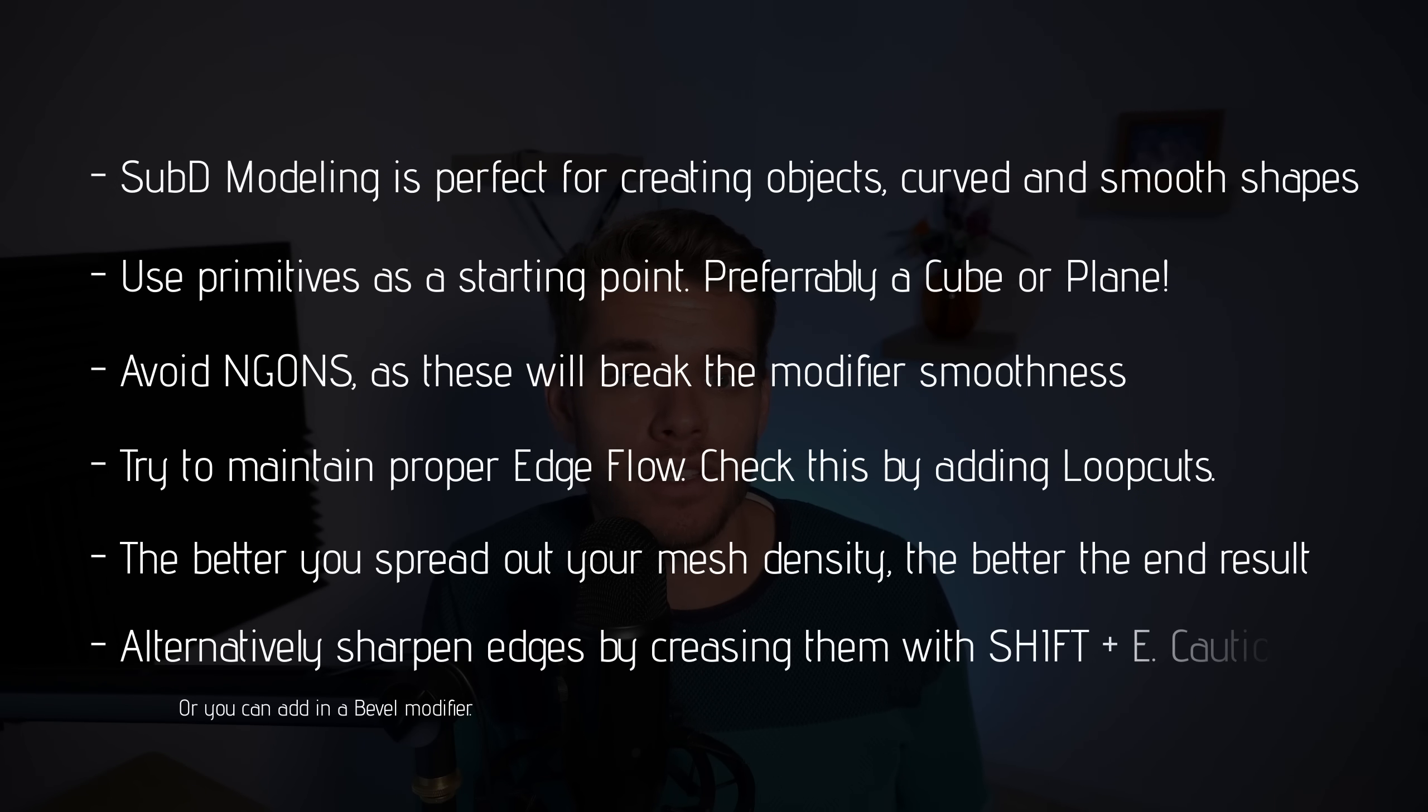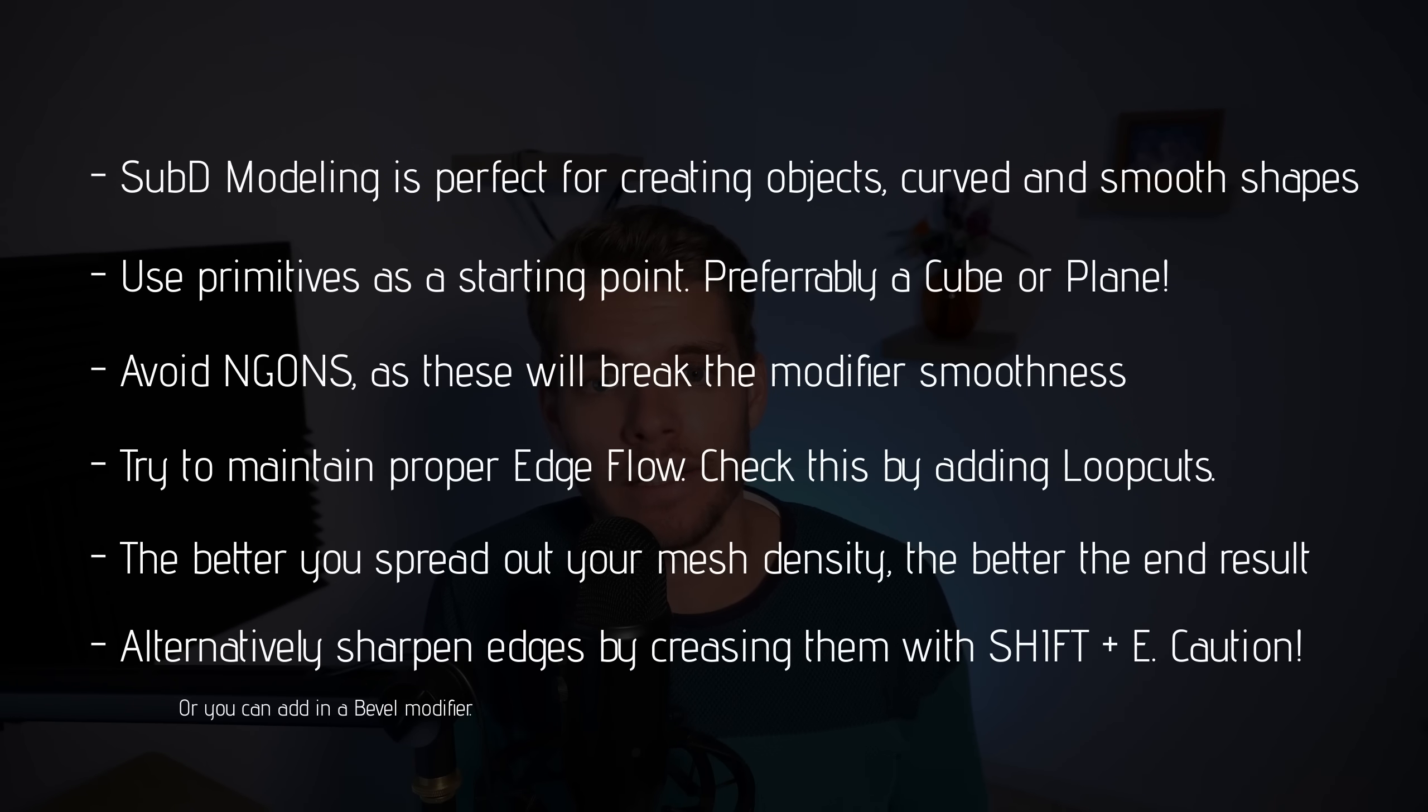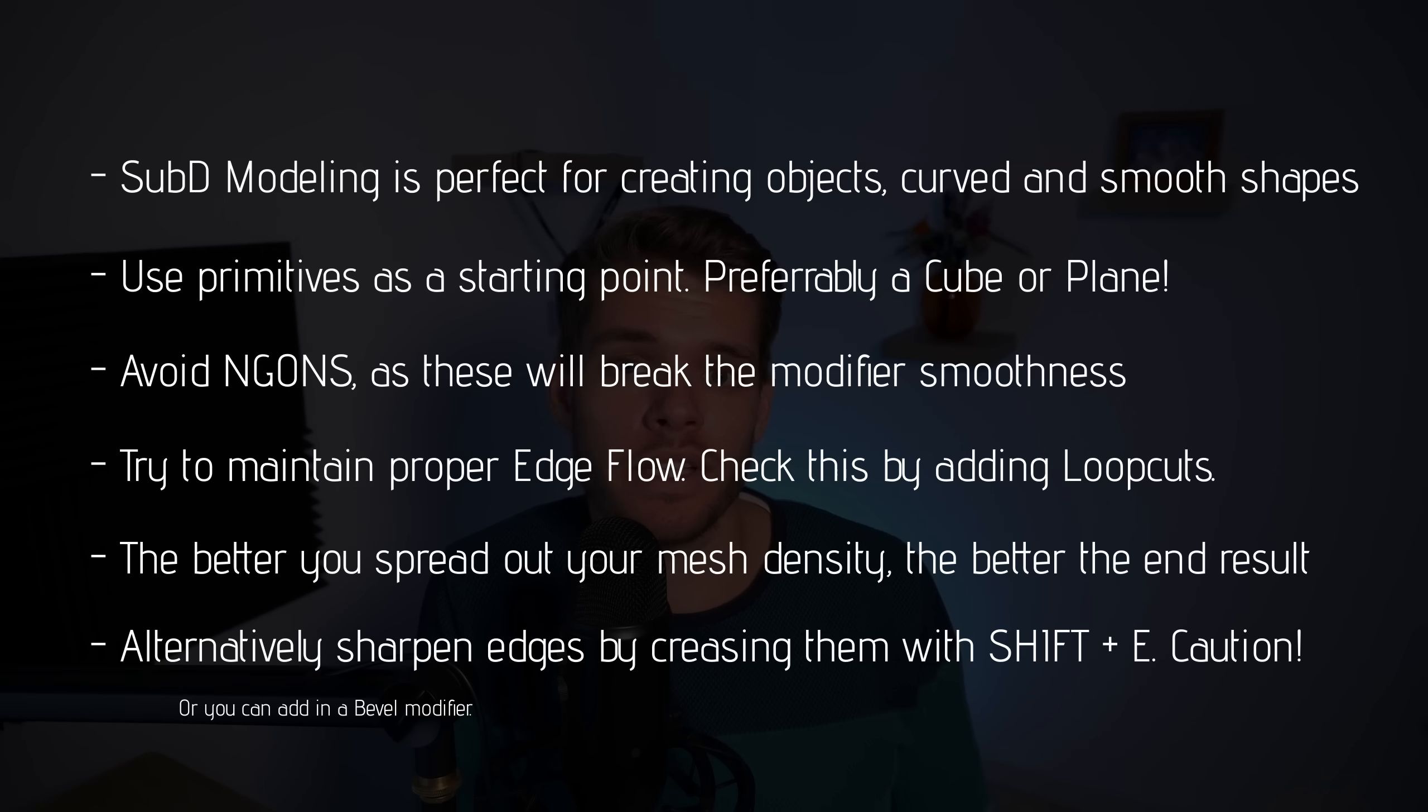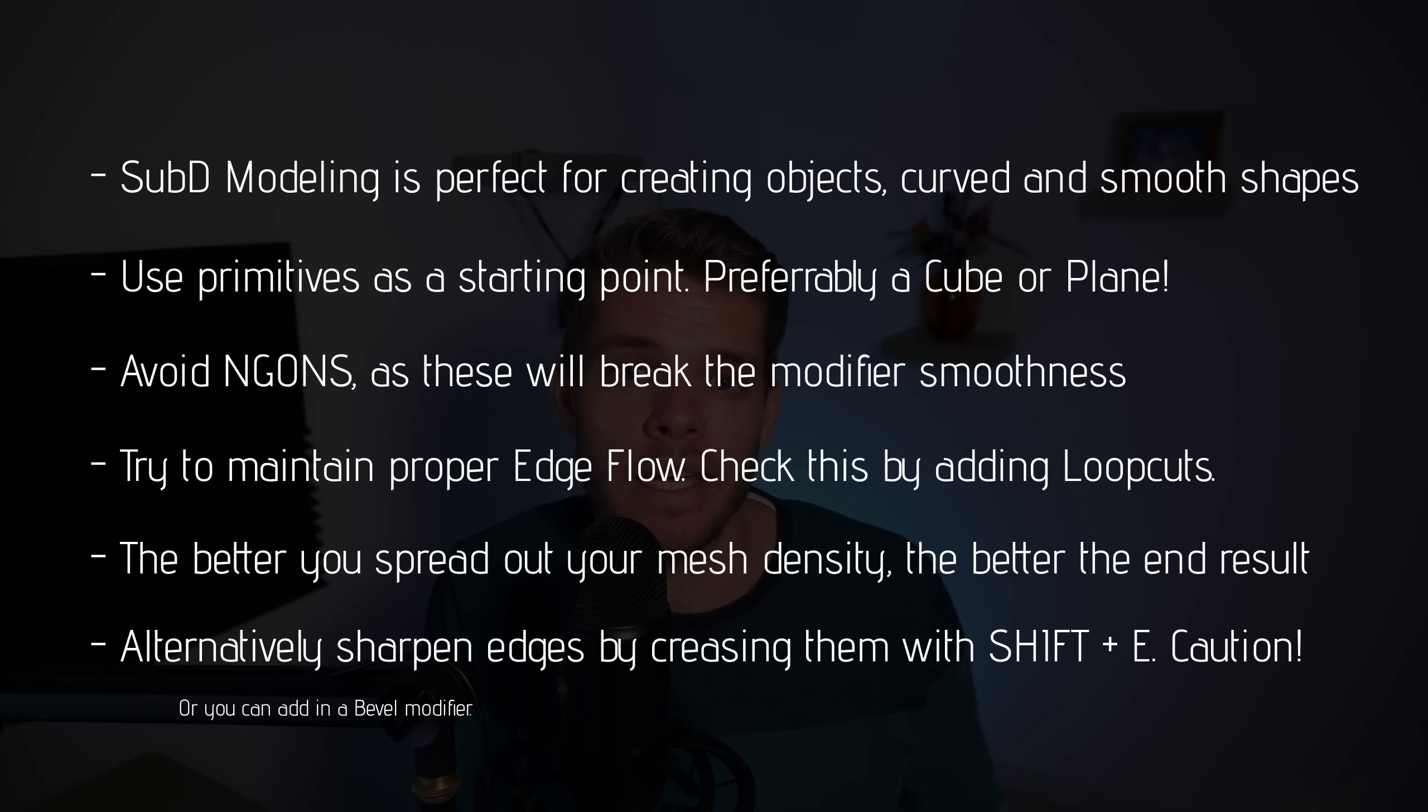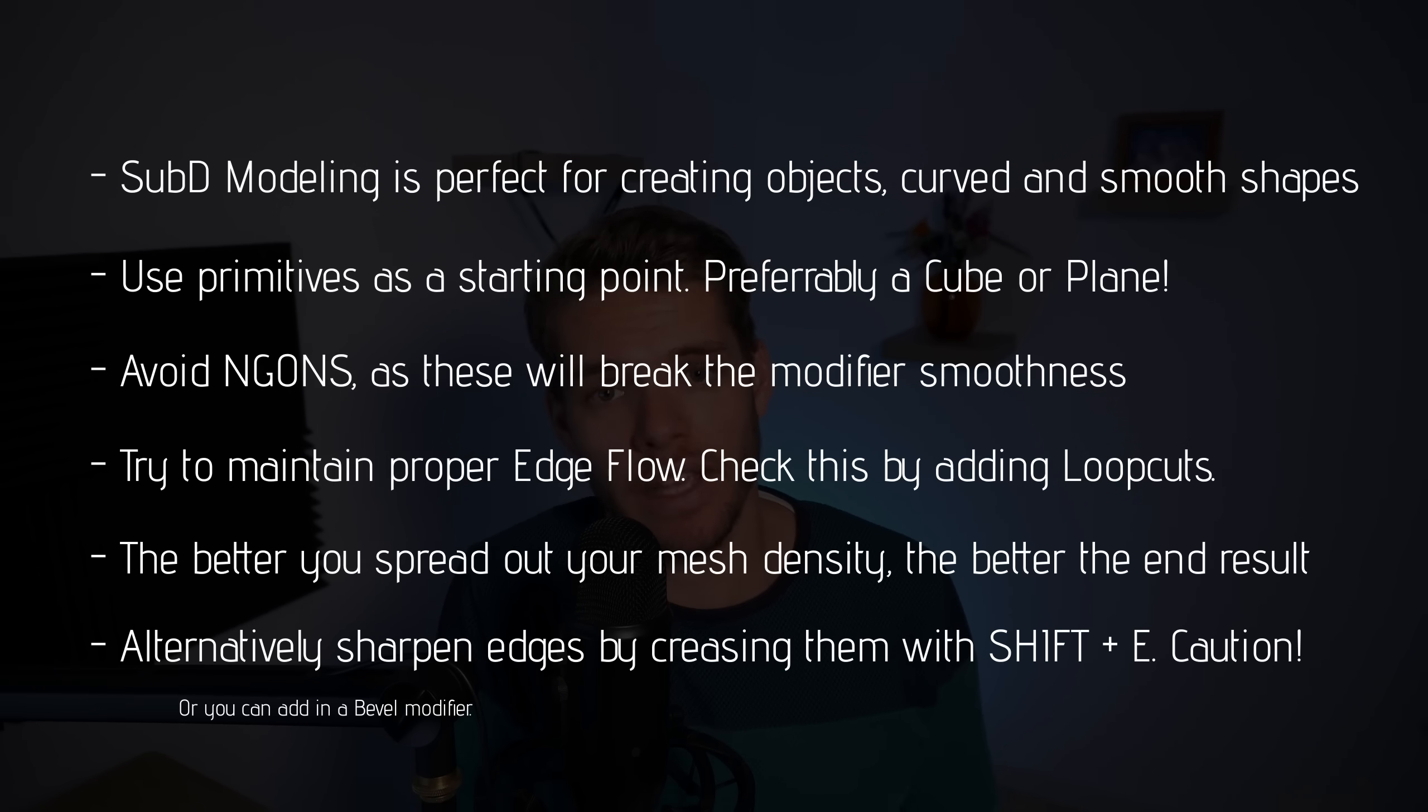You can do this by hitting shift E with an edge selected. However use this sparsely as it can lead to some strange results as well and can be a bit of trial and error to get right.